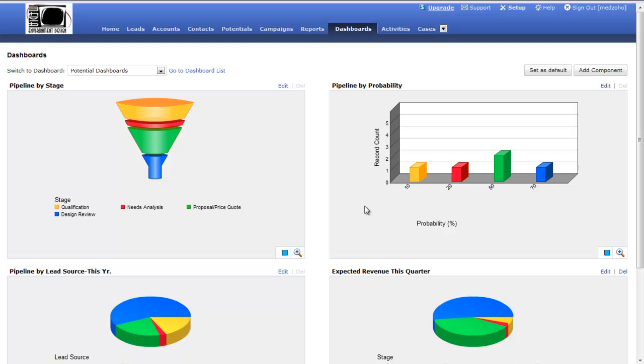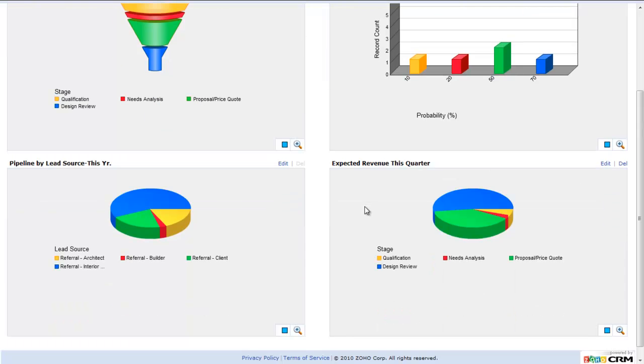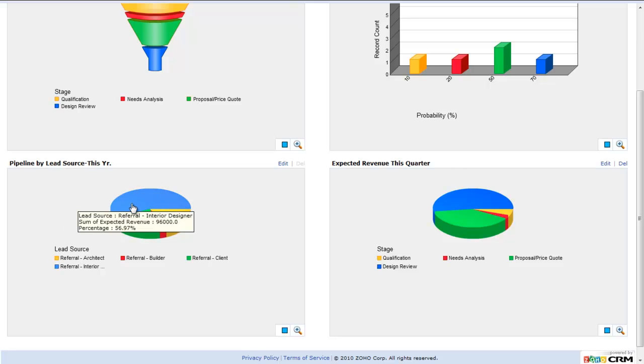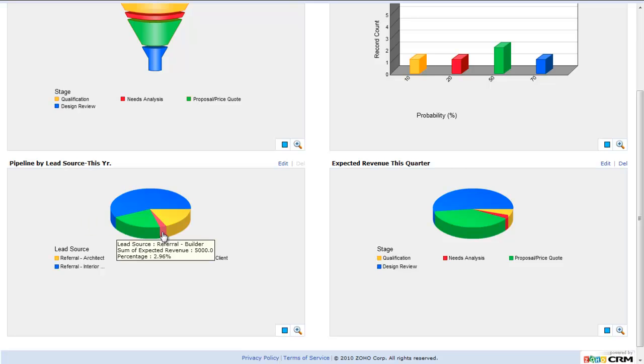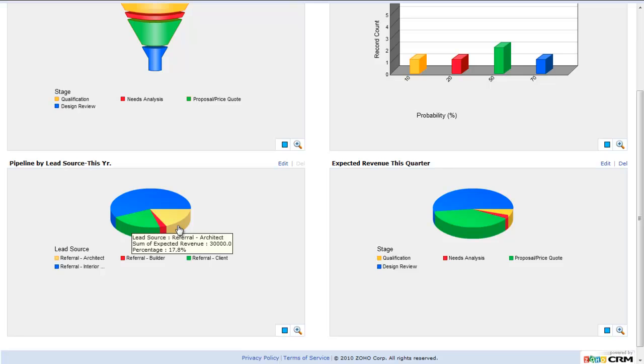If you scroll down the page a little bit, you can see I have this pipeline by lead source this year. This is going to show me my lead sources. Interior designers have brought me an expected revenue of $96,000. I can see each different lead source here and how much expected revenue I'm getting from that particular type of lead source. So this is really great. As I'm entering more and more information throughout the year, I'm able to really see where I'm getting most of my business. Maybe those particular lead sources that are yielding me the most sales, maybe those are the ones I start focusing on.